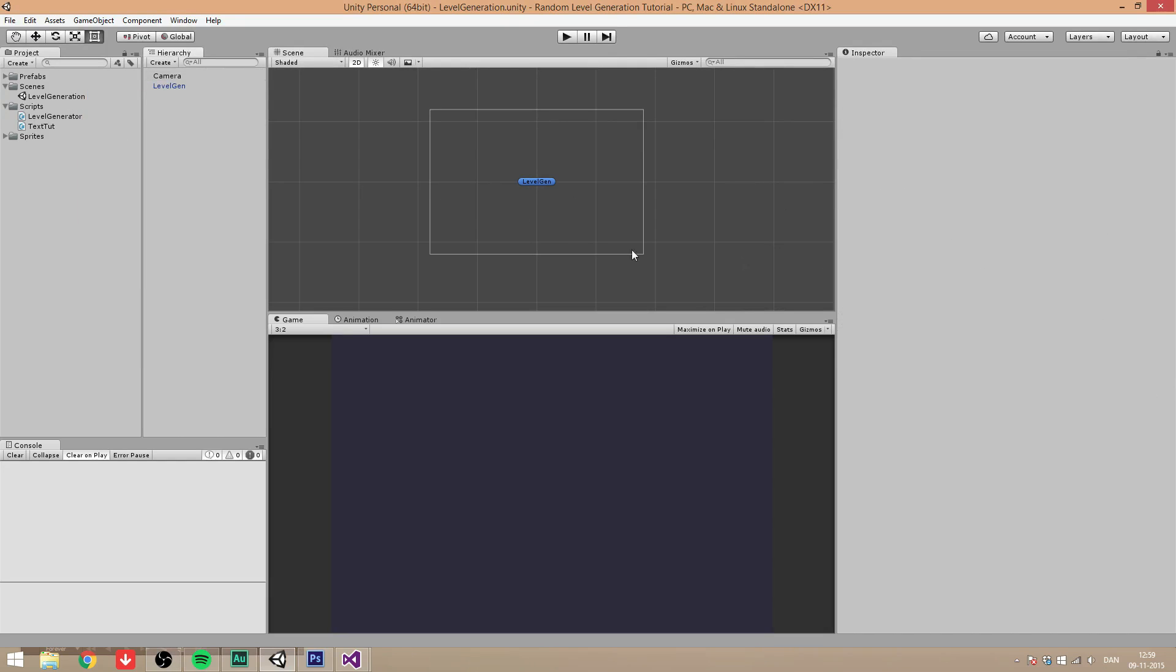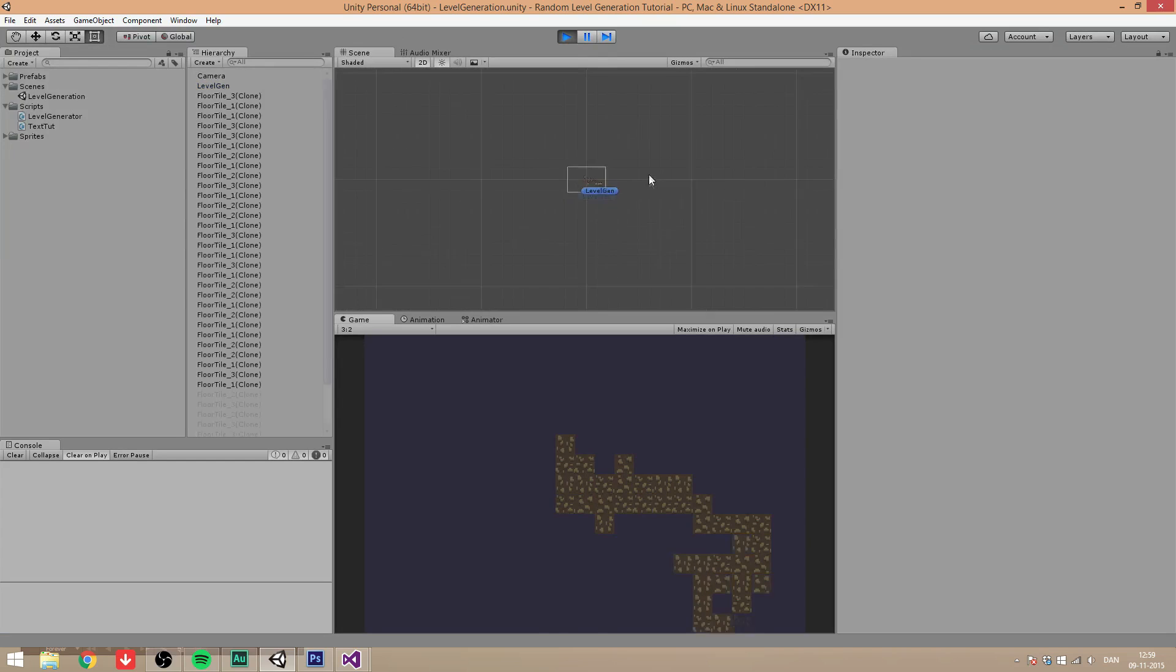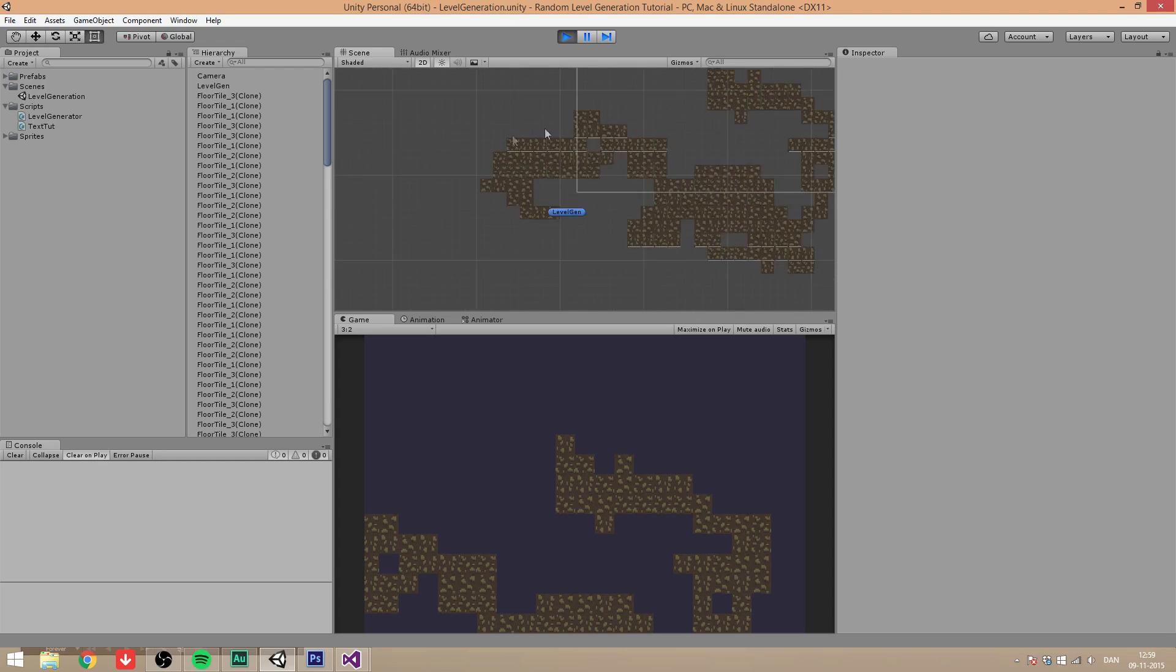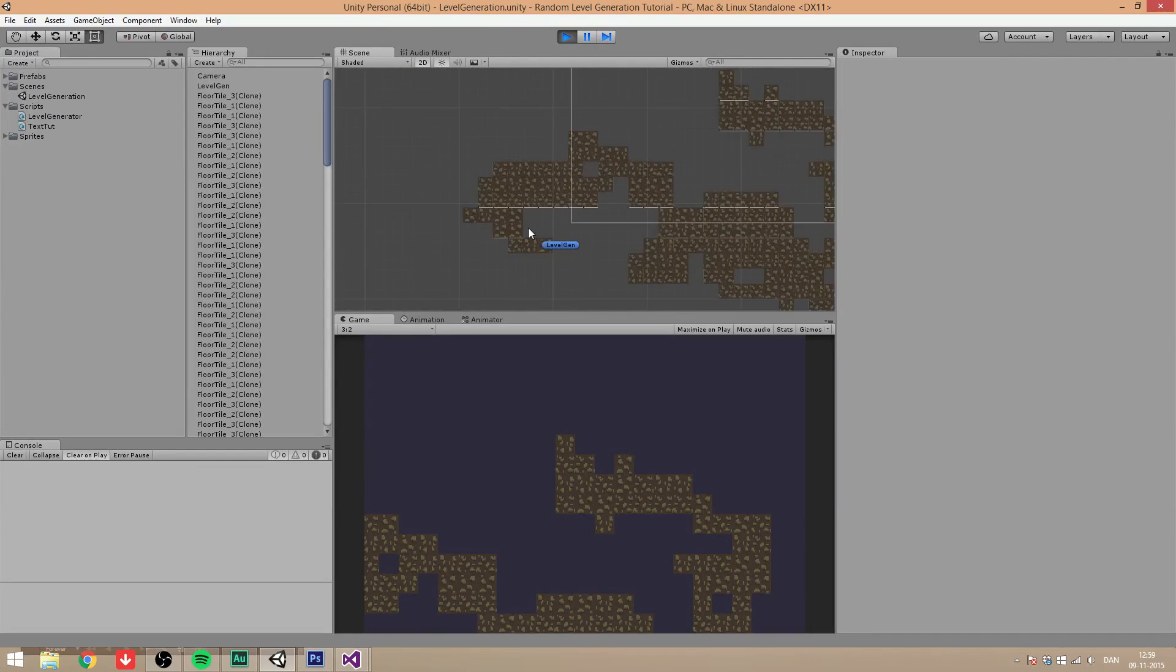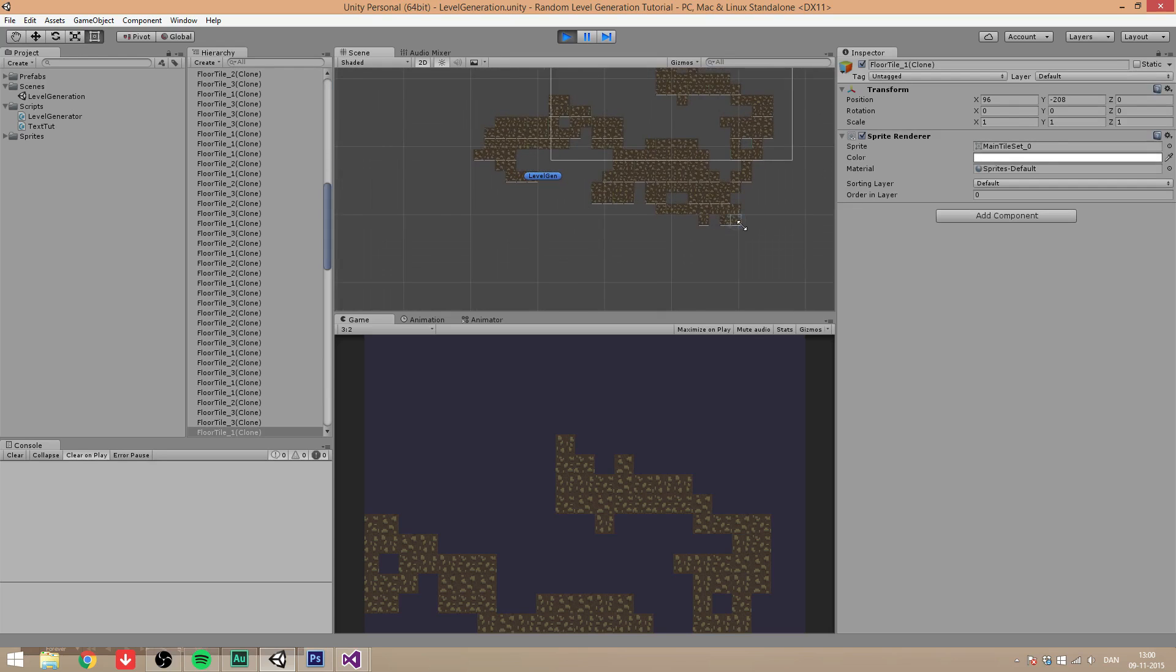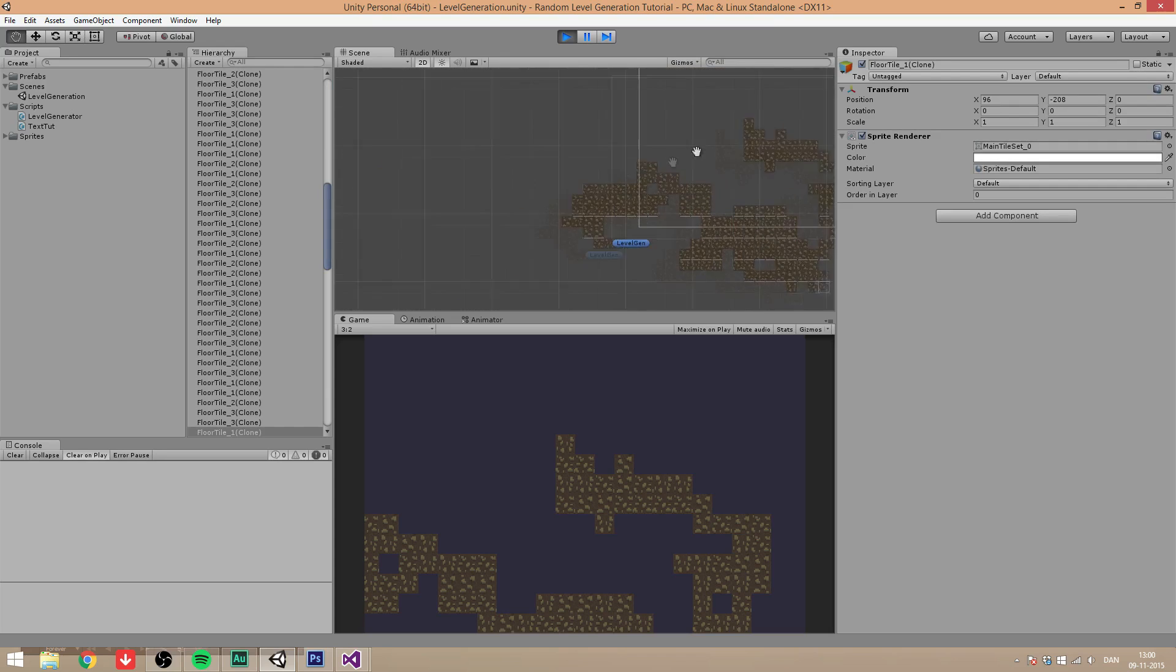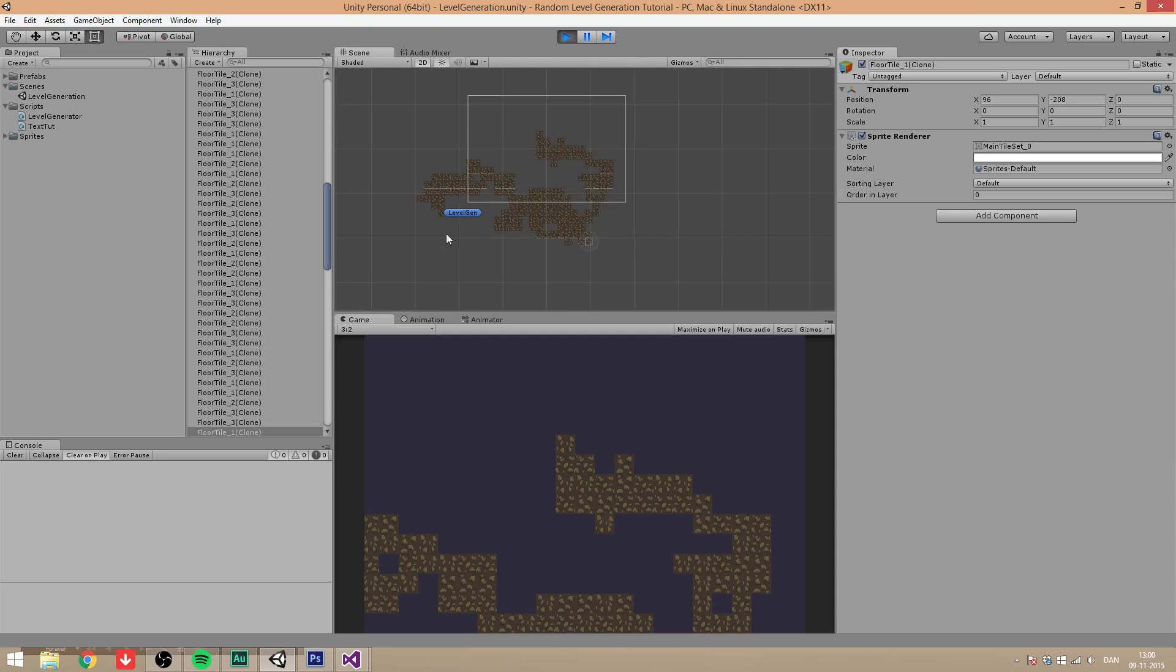So in this video, we are going to create our walls for our generator. When we generate our level, we want to add some walls of course, so the player can't walk out. The way we are going to do that is by getting some values. We're going to get the minimum y position of the lowest tile, and the highest y, and the lowest x value, and the highest x. Out of those values, we are going to create our walls.